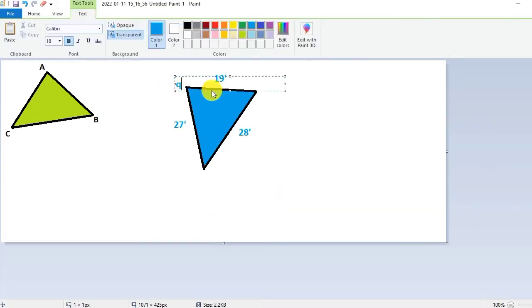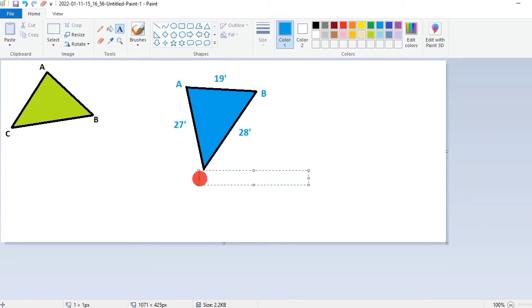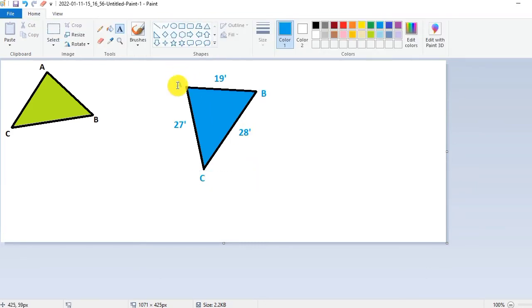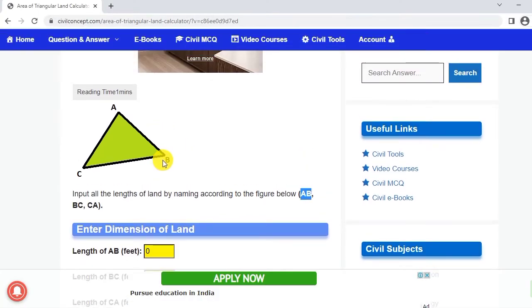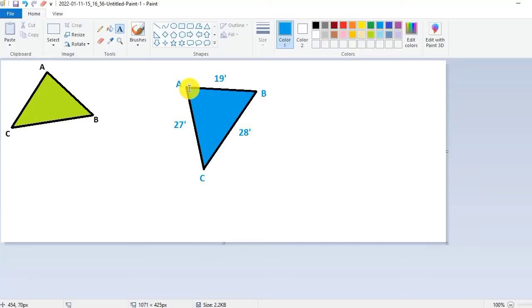I am putting here A, and I am putting here B, and this is our C. You cannot put A, B, C randomly like this. Always remember that we have to put the dimension of the land according to this A, B, C and again in the similar way A, B, C.